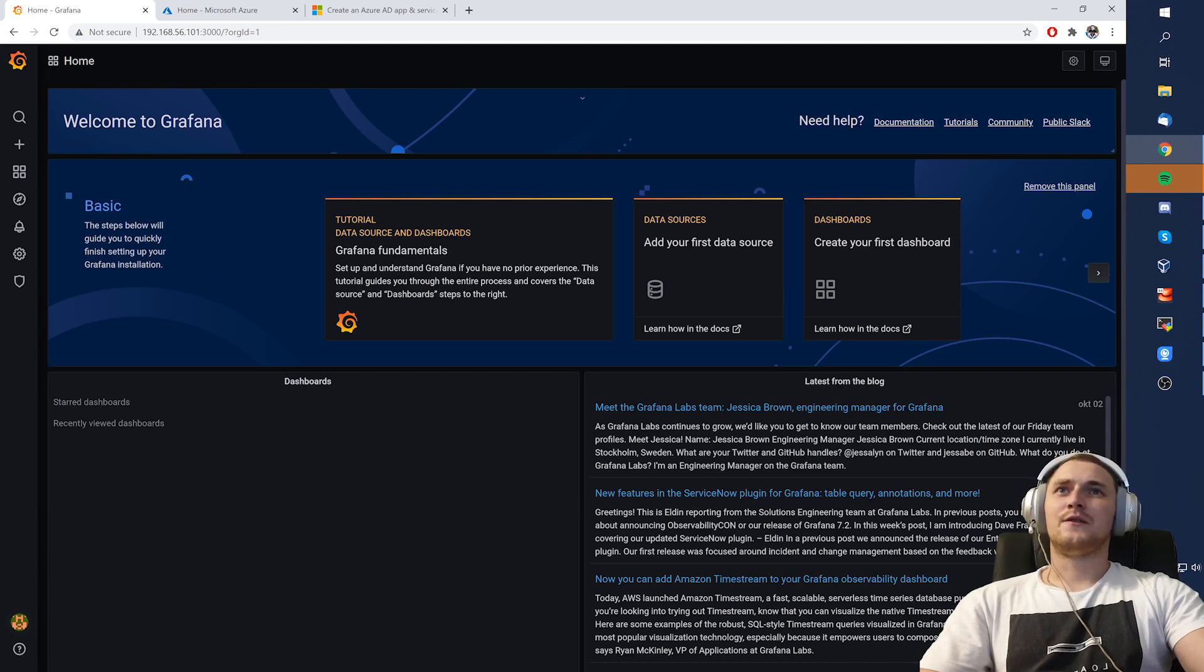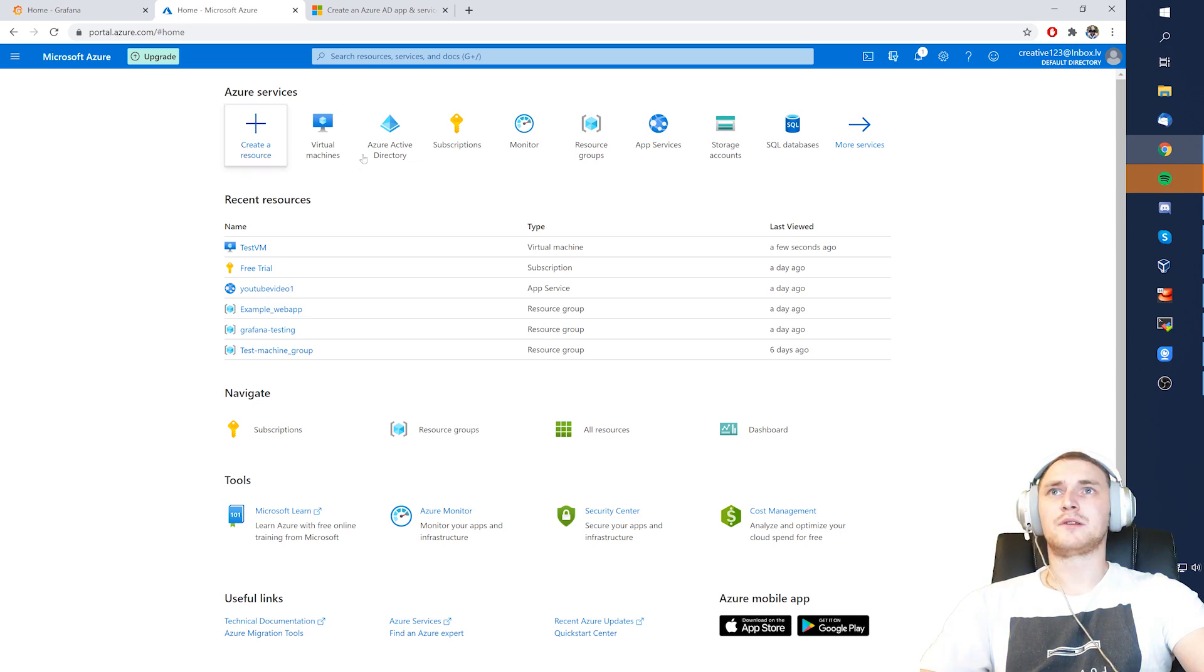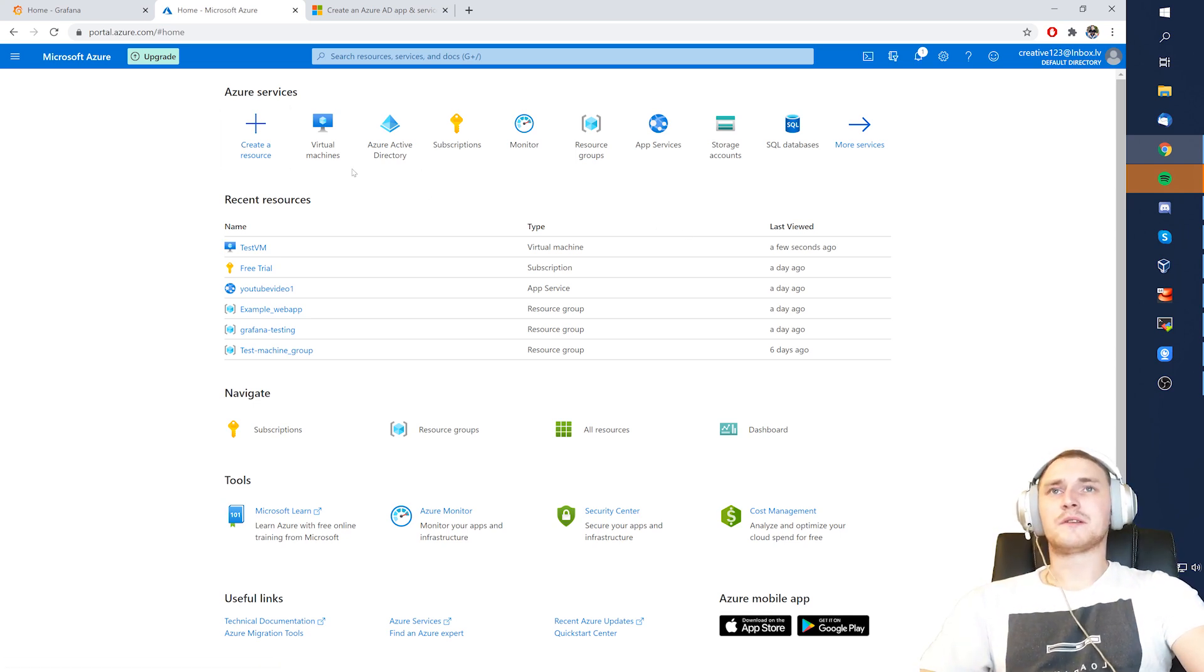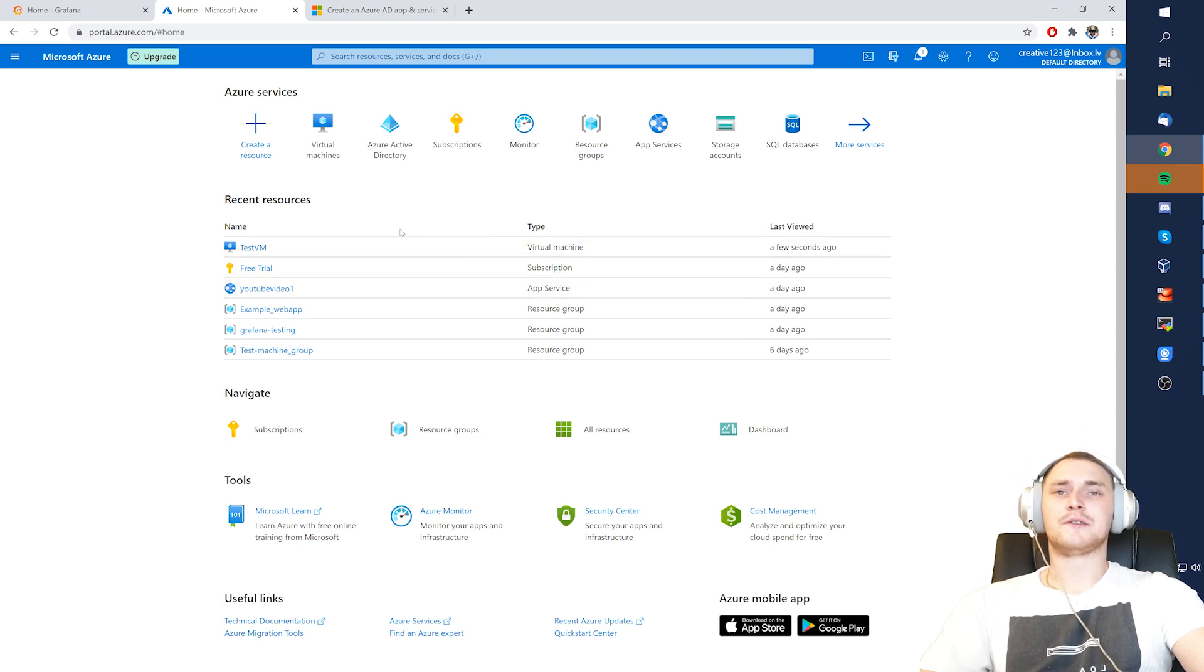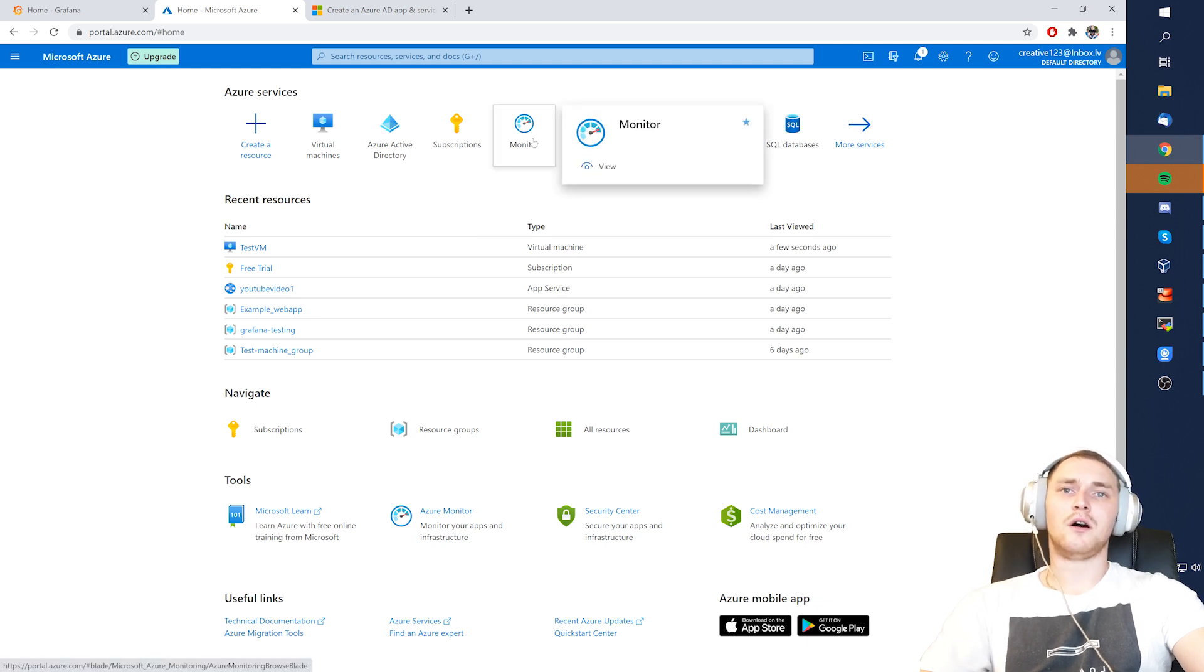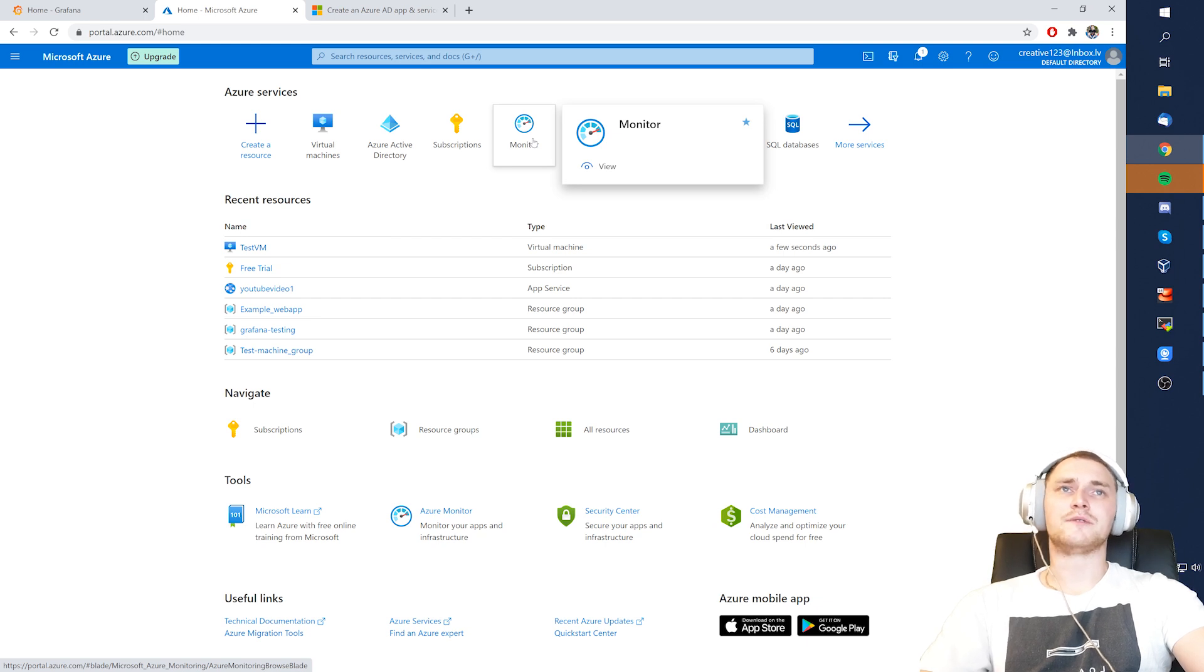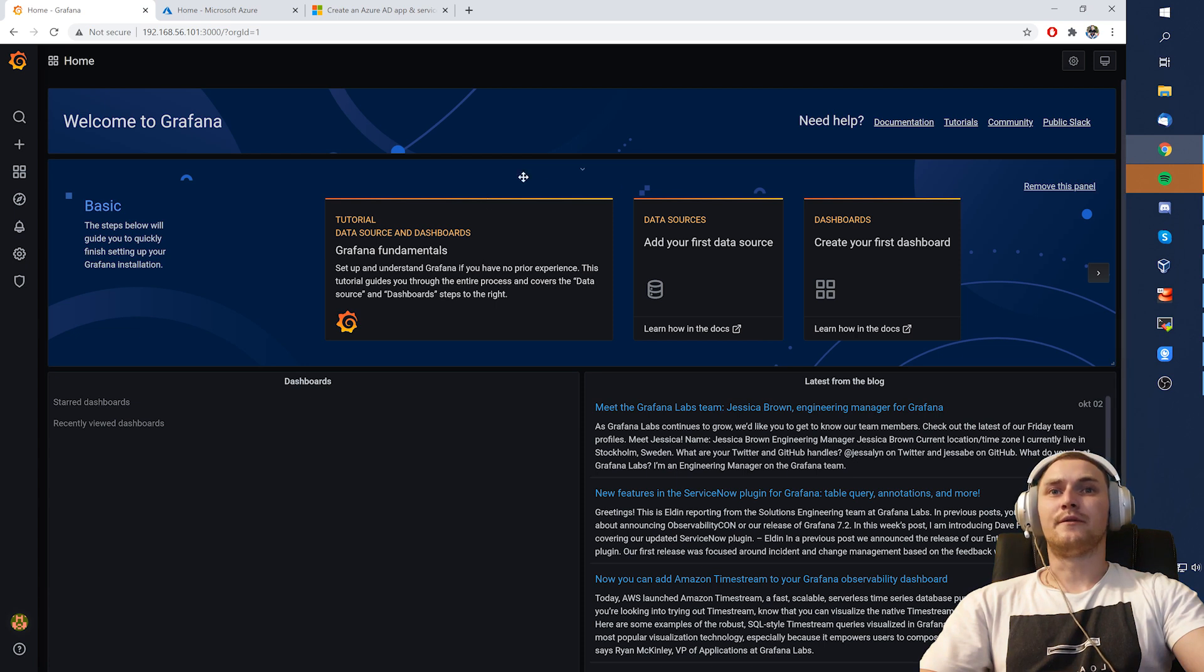Hey guys, so today we're going to be talking about Grafana and Microsoft Azure. Long story short, if you are working with Azure, and most likely you do if you're watching this video, you know that there is such thing as Azure Monitor, which allows you to see basically all the performance and availability metrics about all of the resources that you are currently running on your cloud.